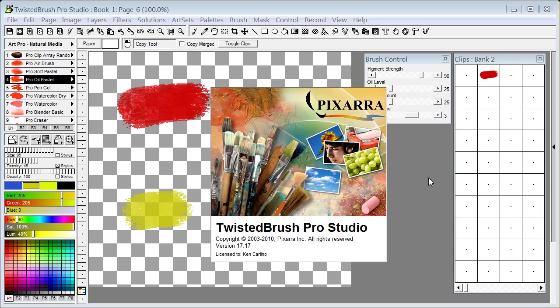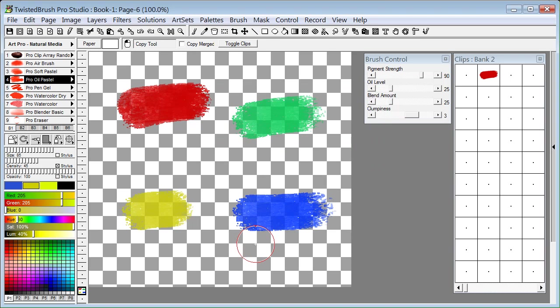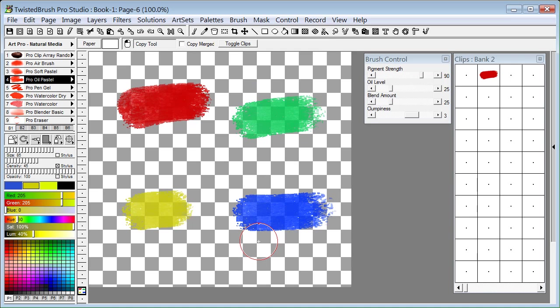Welcome to Twisted Brush Pro Studio. I'm using version 17.17. In this video I'm going to cover the new Pro Clip Array brushes and also the new Pro Image Brush Array and Pro Image Shape Array brushes.